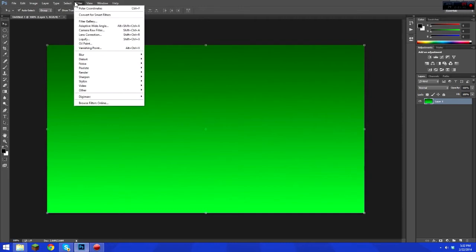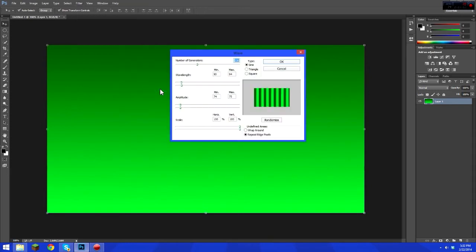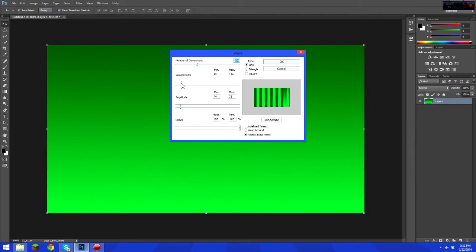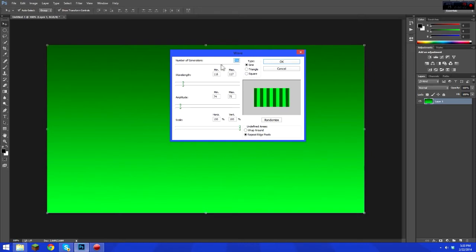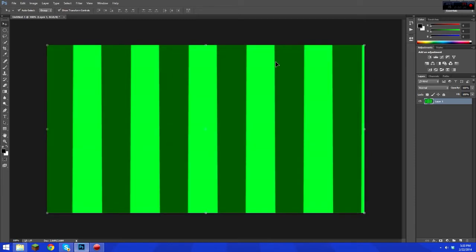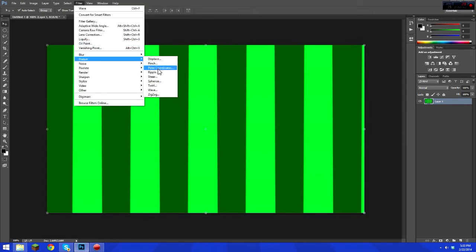Now let's get the stripes in. Go to Filter, then Distort, then Wave. Make sure the wavelength sliders are even with each other, same with amplitude. If you lower the wavelength, there will be more stripes. The number of generators controls how stripe-like it is — drag it over a little bit and it'll be a little faded. Click OK and you've got your stripes.